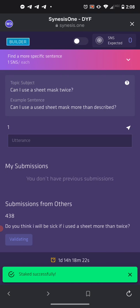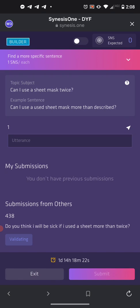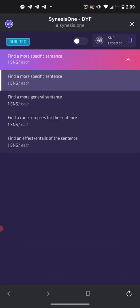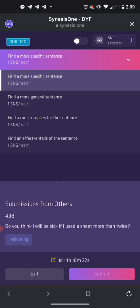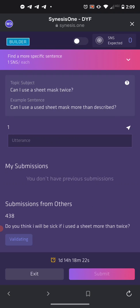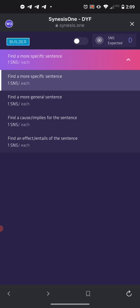The first thing to point out about the training, as soon as it loads, is a bar at the top. That purple-pink bar says 'Find a more specific sentence.' If you push the arrow down or push the bar, you'll see three more choices: Find a more general sentence, Find a cause/implies for the sentence, and Find an effect/entails for the sentence. Each of these is based off the same topic sentence — 'Can I use a face mask twice' — but you'll be doing something different each time.